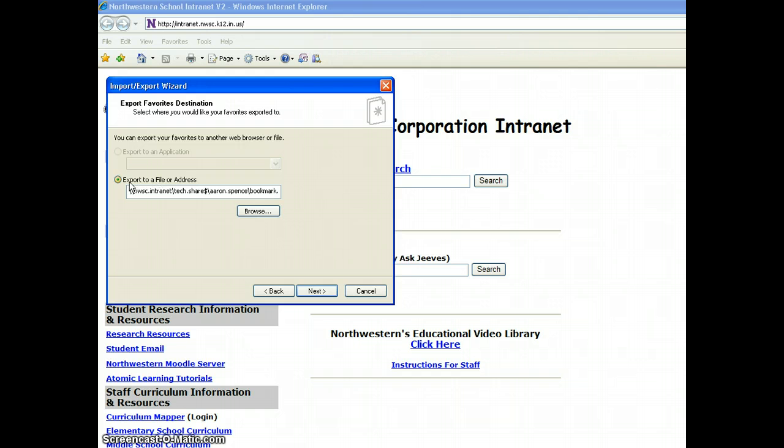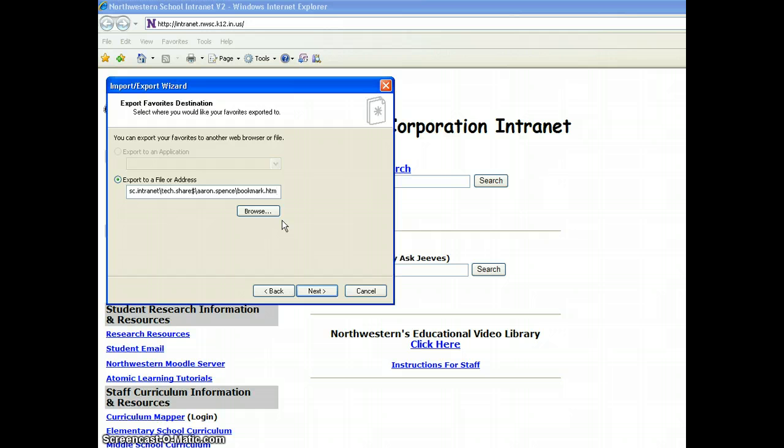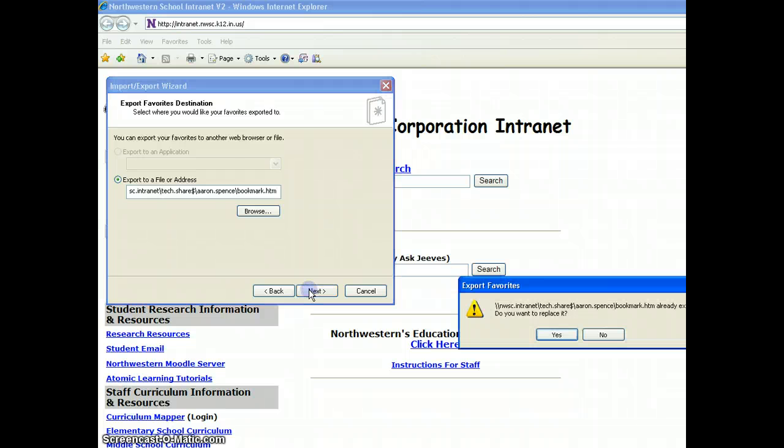What you'll want to do is you'll want to export to a file or address. It's already highlighted for you. You don't have to choose anything. And you'll see that it automatically defaults to the H drive. It gives it the name, the H drive address there, bookmark.htm. That's the file name that it will be saved as. So just go ahead and click Next. You're really not changing anything during this whole sequence. You're just clicking on Next basically the entire time.